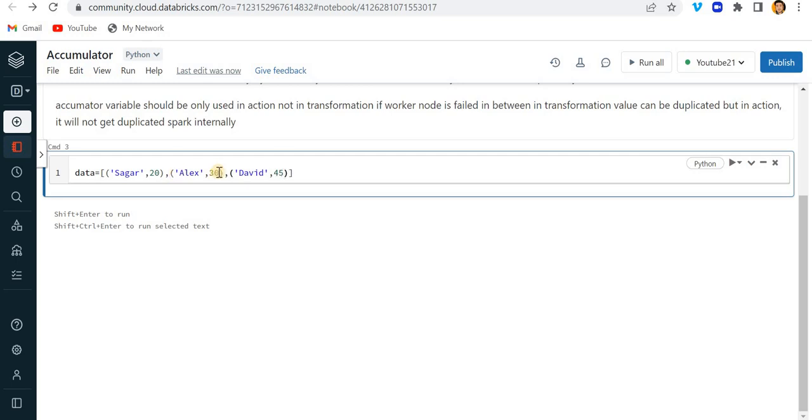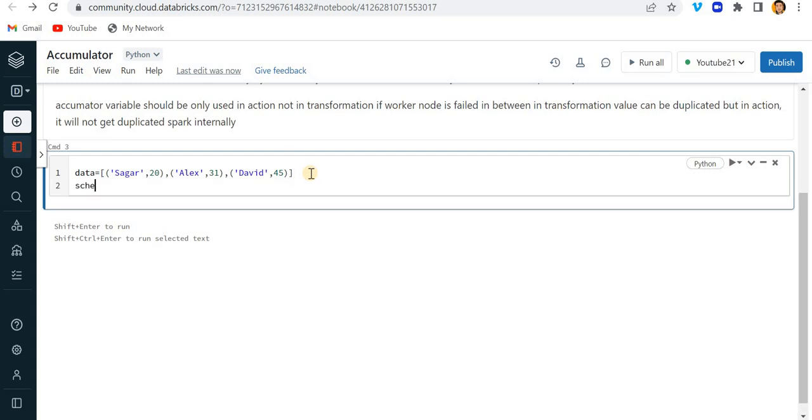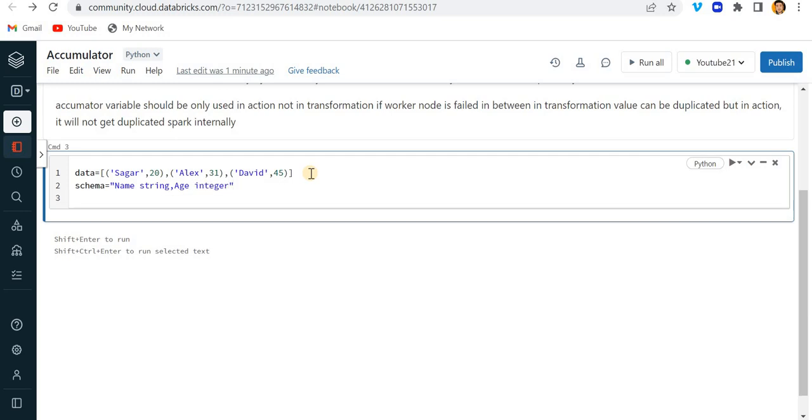Now let me write a schema also. First is name which is in string format and second one is the age which is in integer format. And just to make a dataframe let me write df equals spark.createDataFrame and here let me write data comma schema.